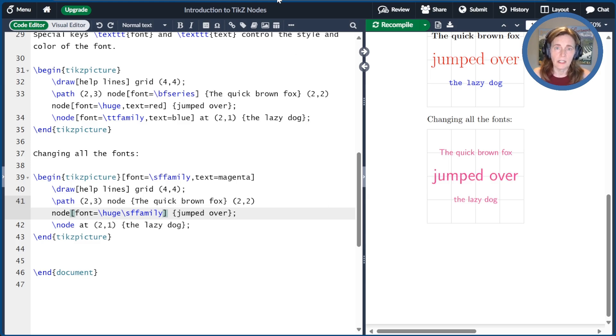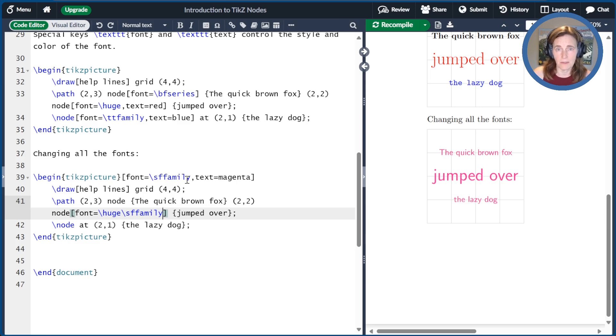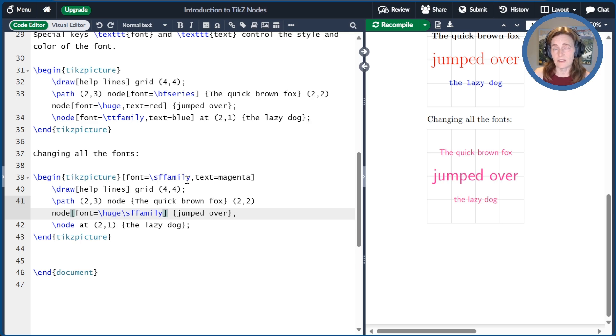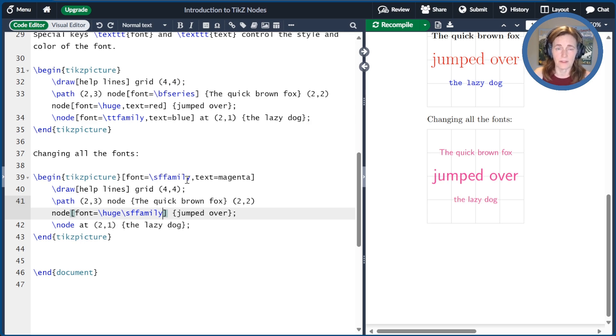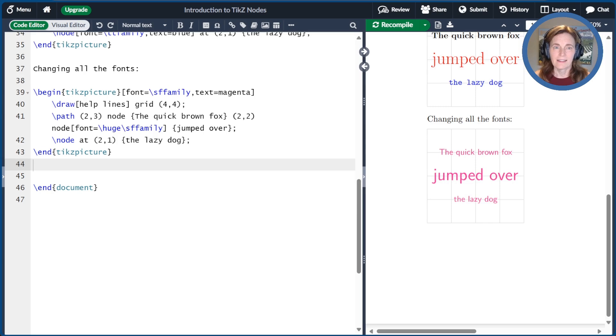But in general, setting these font styles up ahead can be a great time saver, so you don't have to make changes to every node. The other thing you can do is create a style. I'm not going to spend a lot of time on that today, but we'll do some styles in some of the future videos.